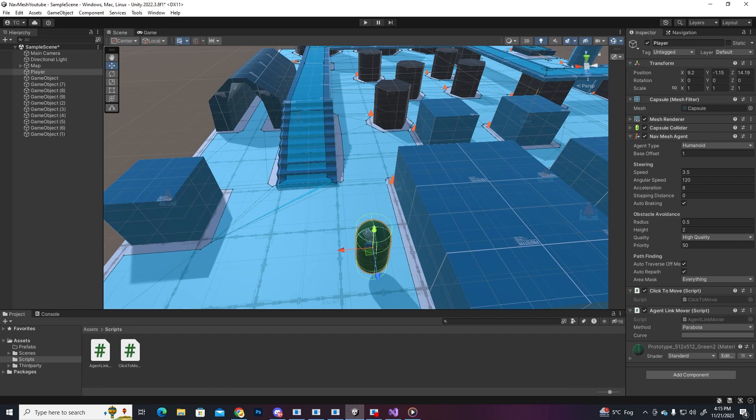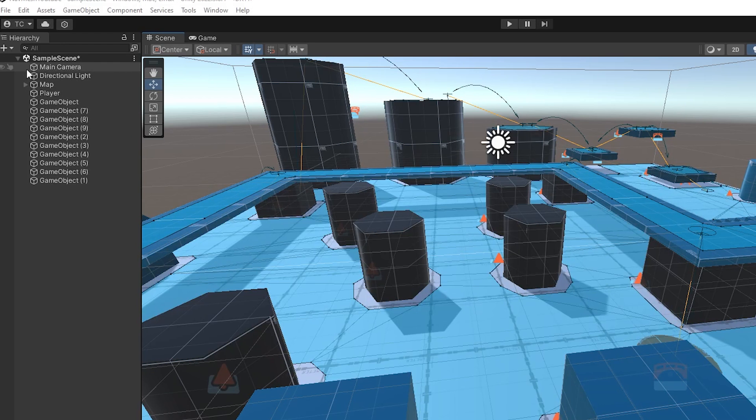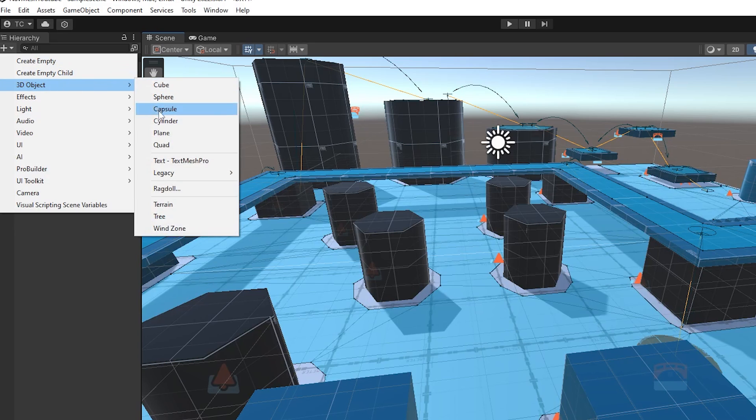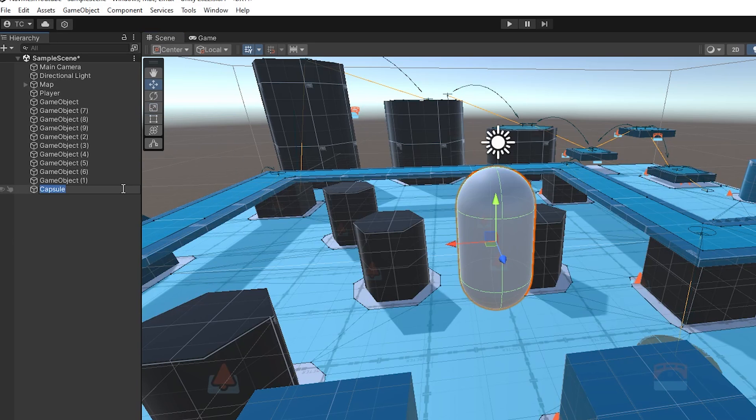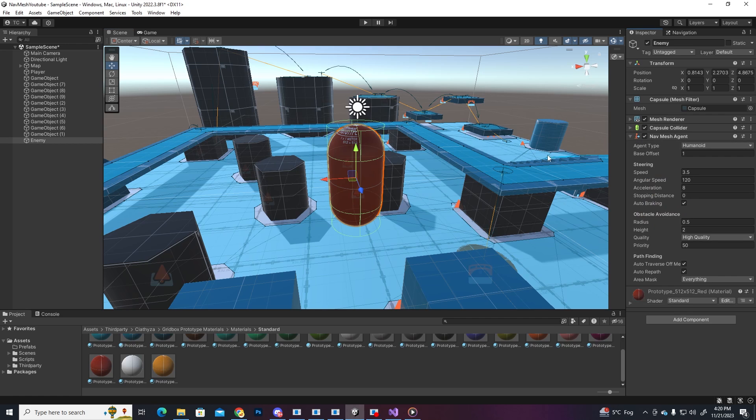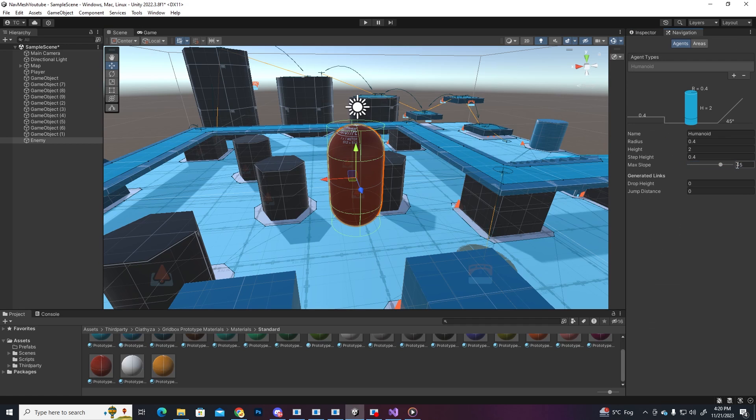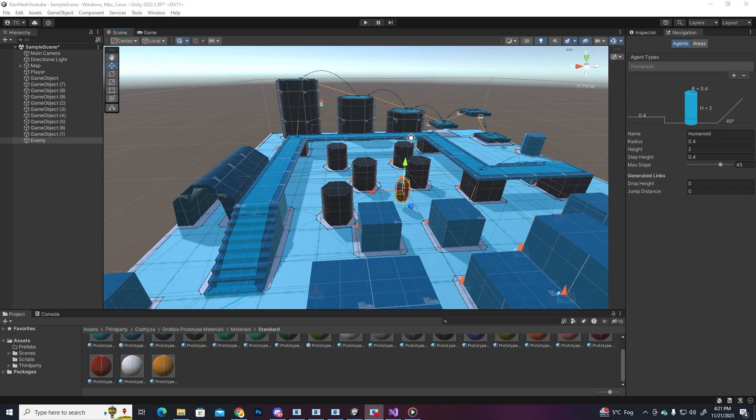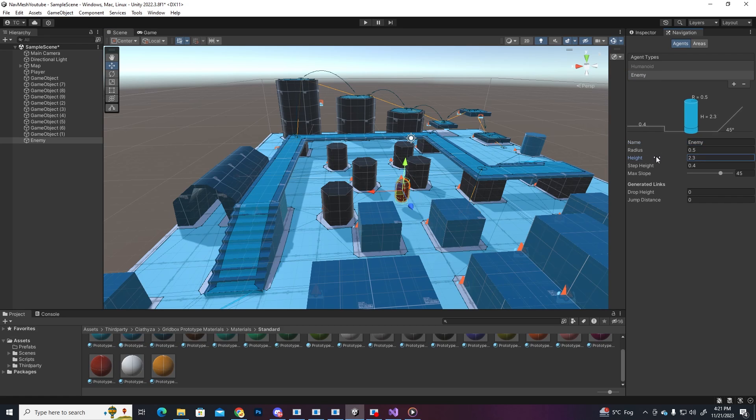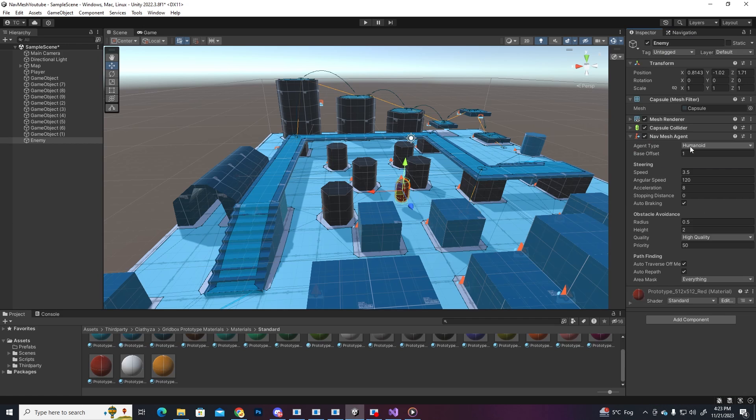The final part that we're gonna do is create an enemy that follows the player. Let's create another capsule, call it enemy, make him red and attach a nav mesh agent component. First, we need one more agent type, so open the agent settings and let's create one called enemy. And for this agent, let's make him a bit taller so he can't go under the bridge or under this arch, so he has to work a bit if he wants to catch the player. Don't forget to change the agent type in the nav mesh agent component to enemy.